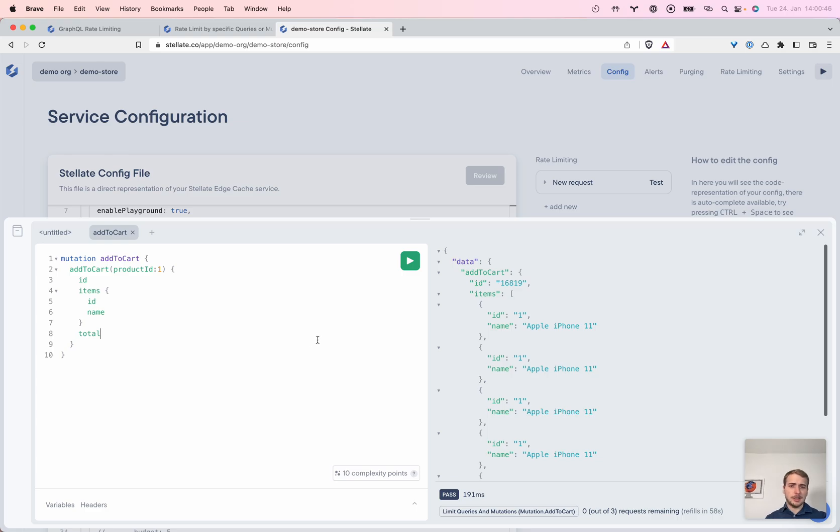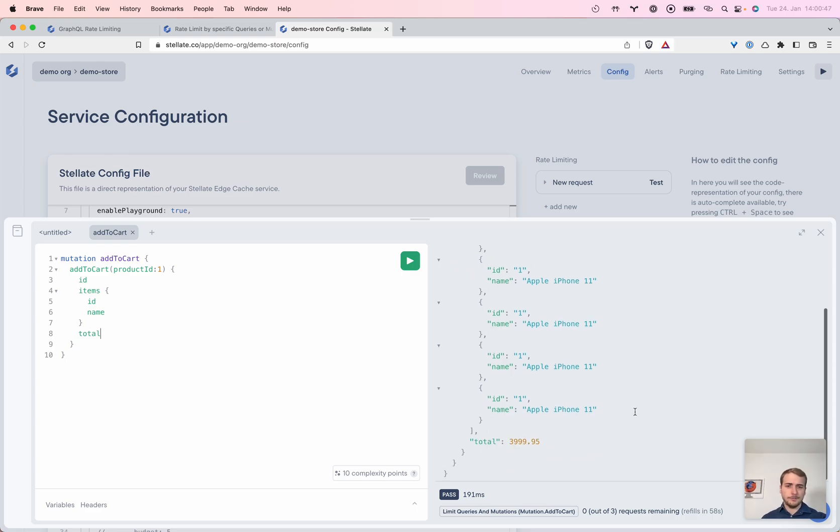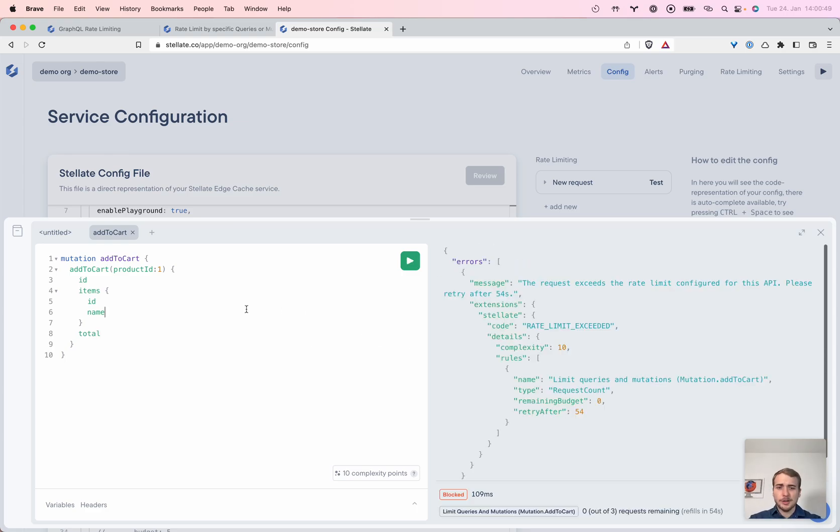We're adding iPhones like nothing. So that's amazing. At some point, that's it. We can't add anything anymore. That's great.